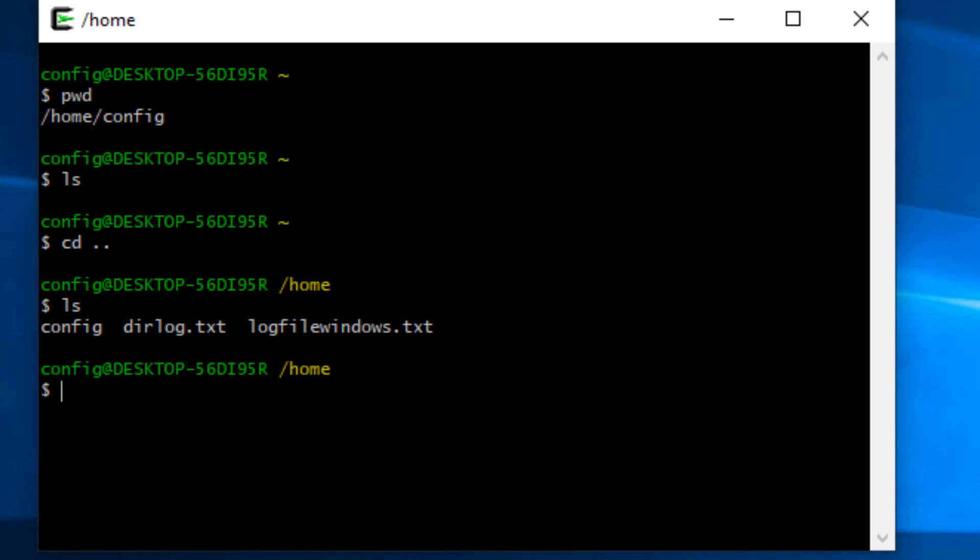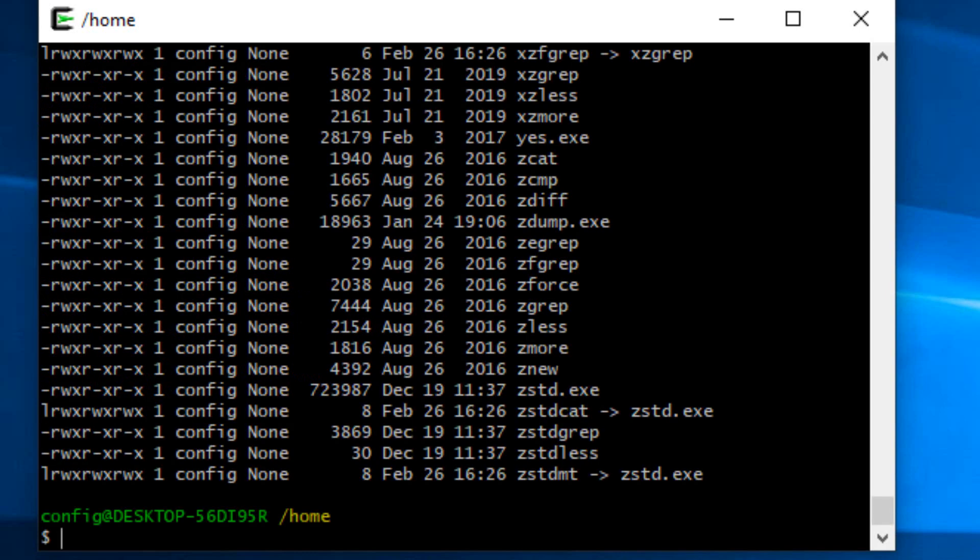Now I have two other files that I created. One is directory log dot text, and if we just take a look at that, we can use the cat command and it will display the entire file, or we could use the more command.